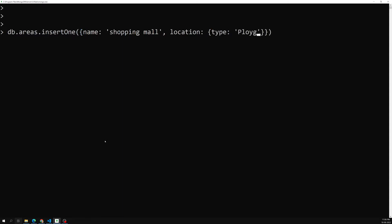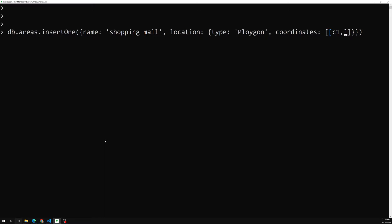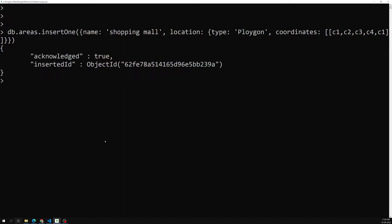This time we are giving a Polygon type, and here we need to add coordinates — something like c1, c2, c3, c4, c1 again — it should have a closing loop.